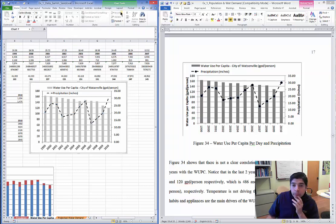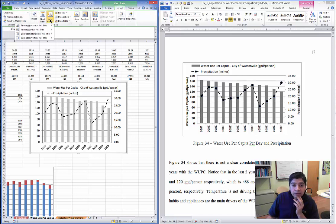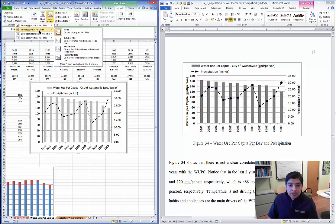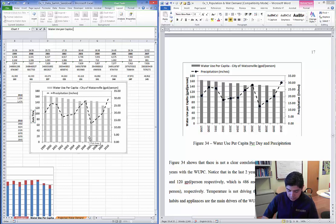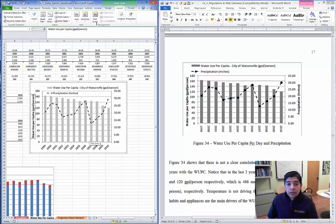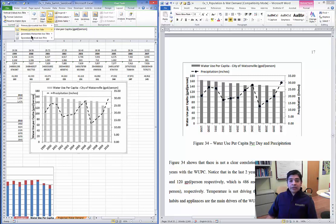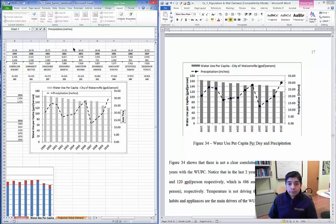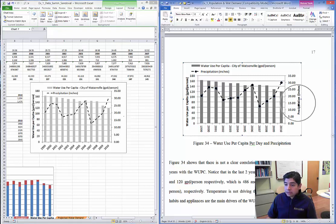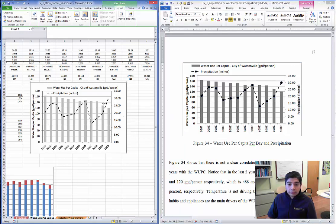Go to Layout, then Axis Titles. For the primary (left) axis, select the vertical title and type 'Water Use Per Capita' in gallons per day per person. For the secondary axis title, rotate it and type 'Precipitation.' Now we have both y-axis titles labeled correctly on the chart.